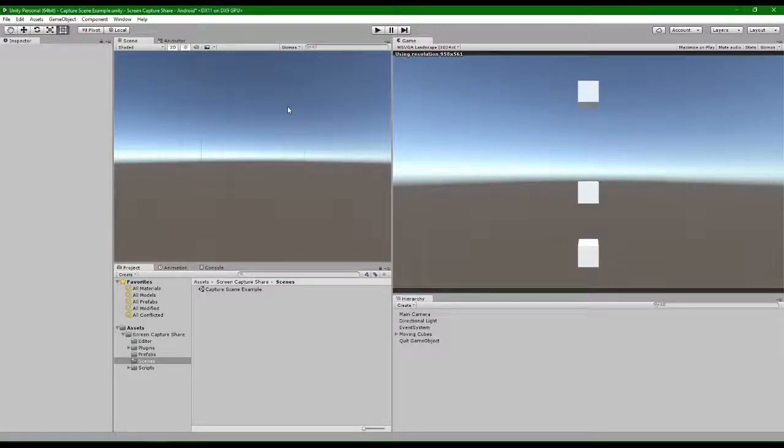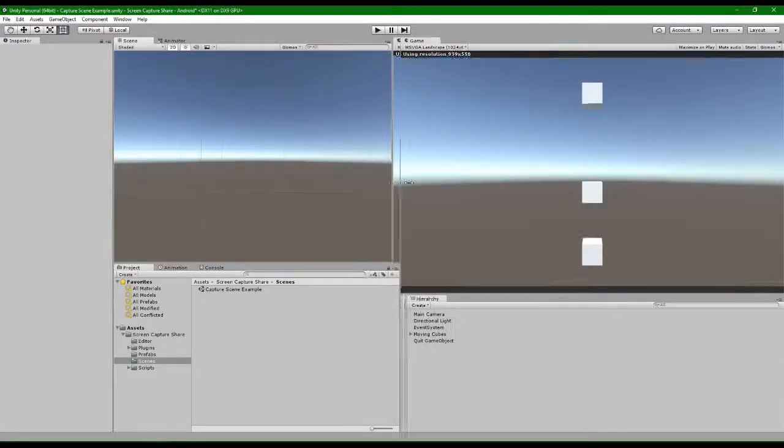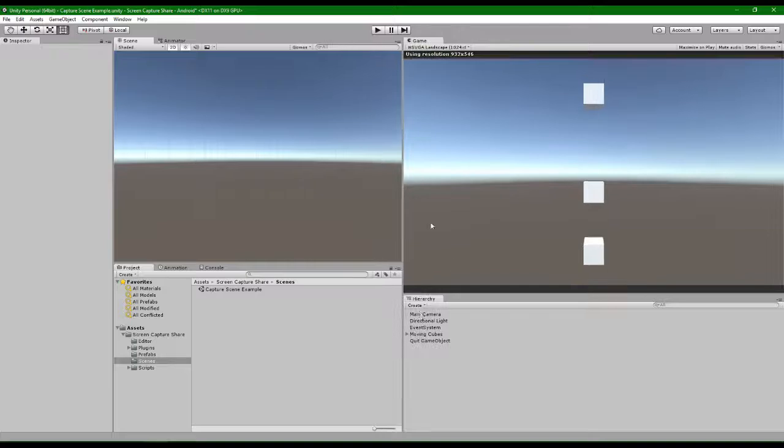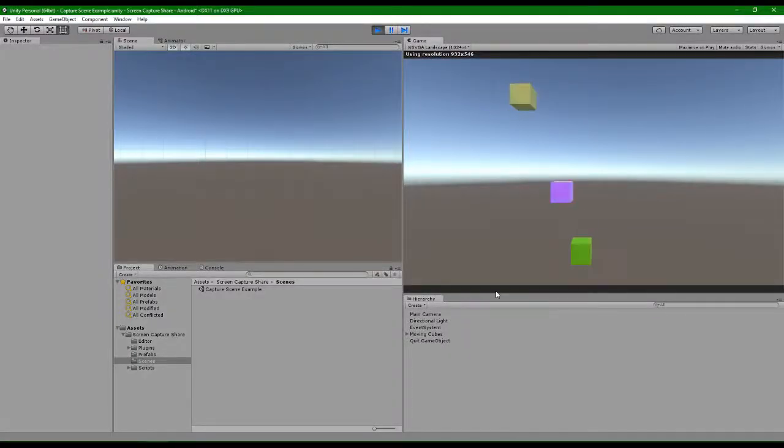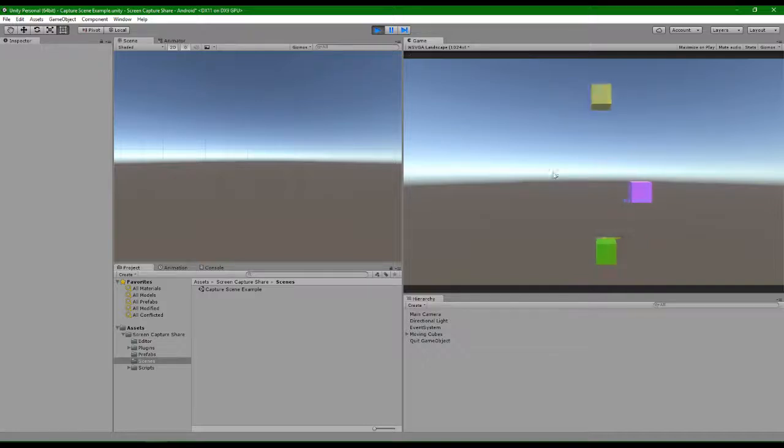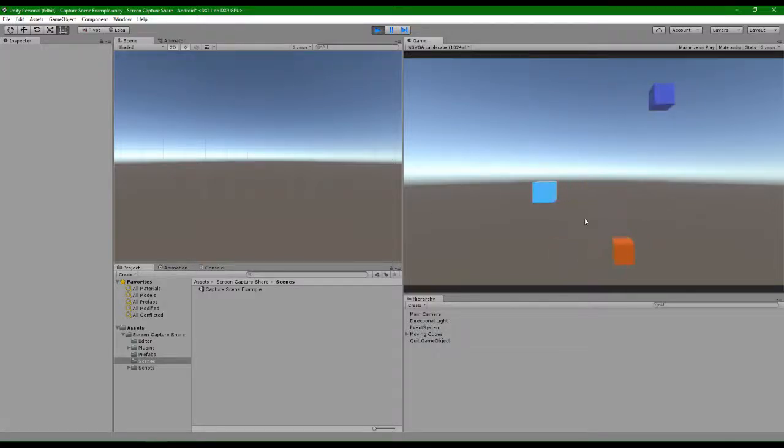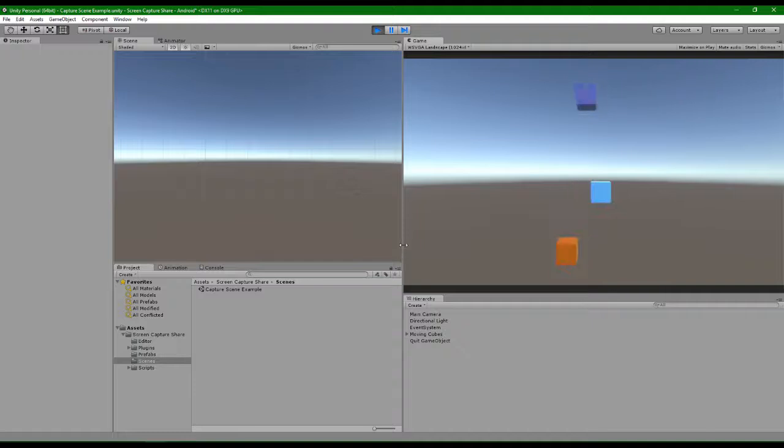Getting started with native screen share is as easy as dropping a component into your project. So here we have a scene and we want to share this on our native device.